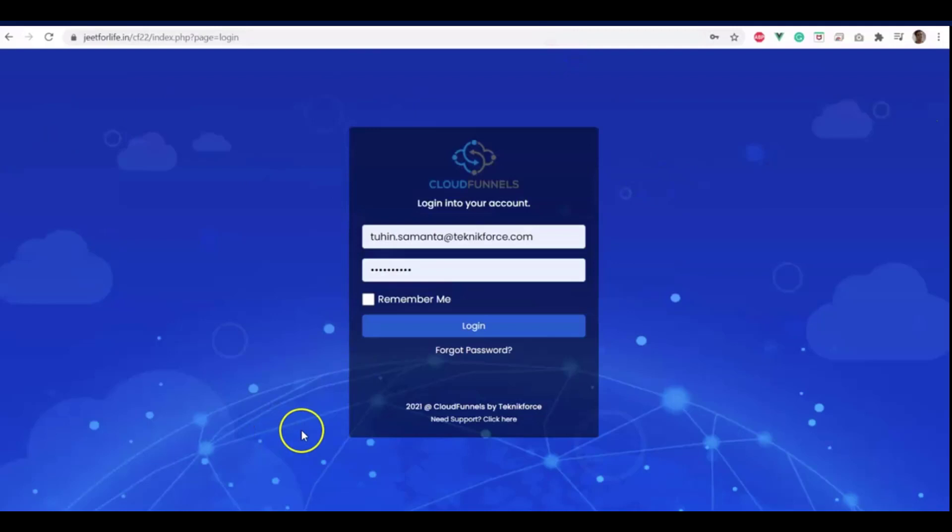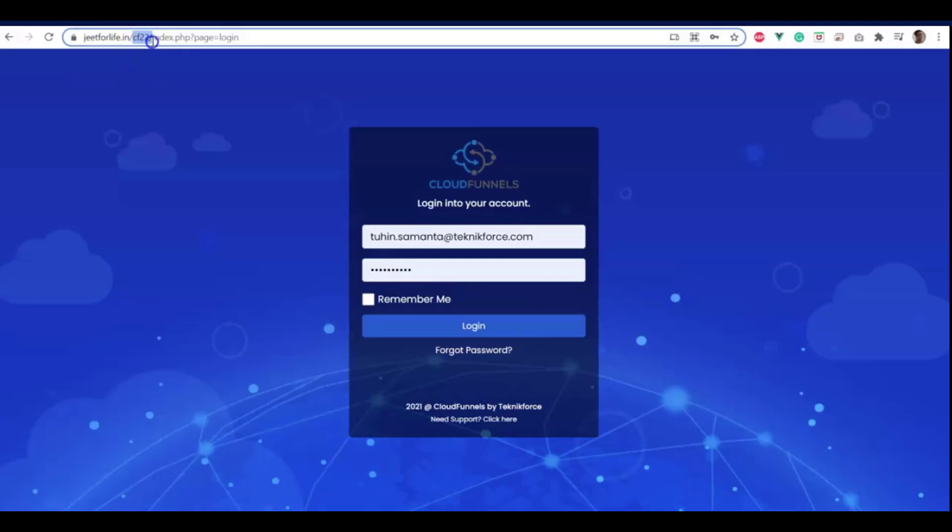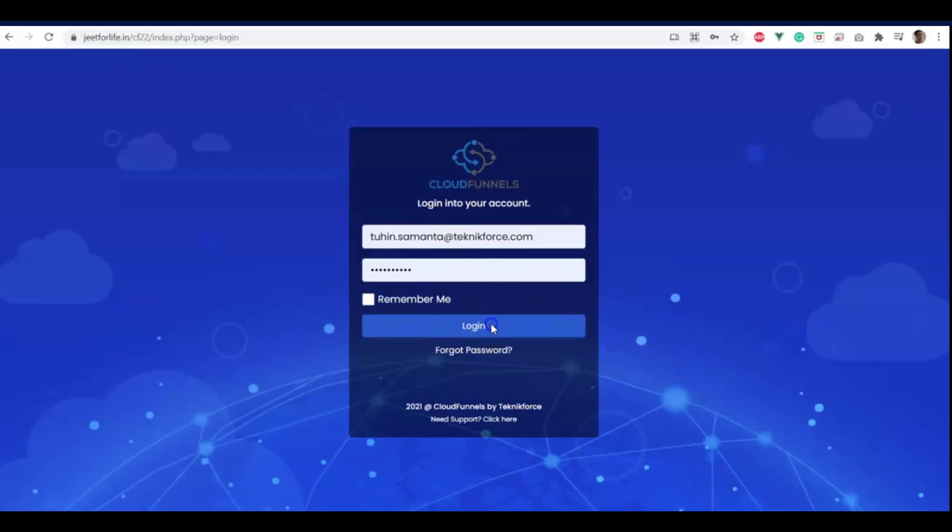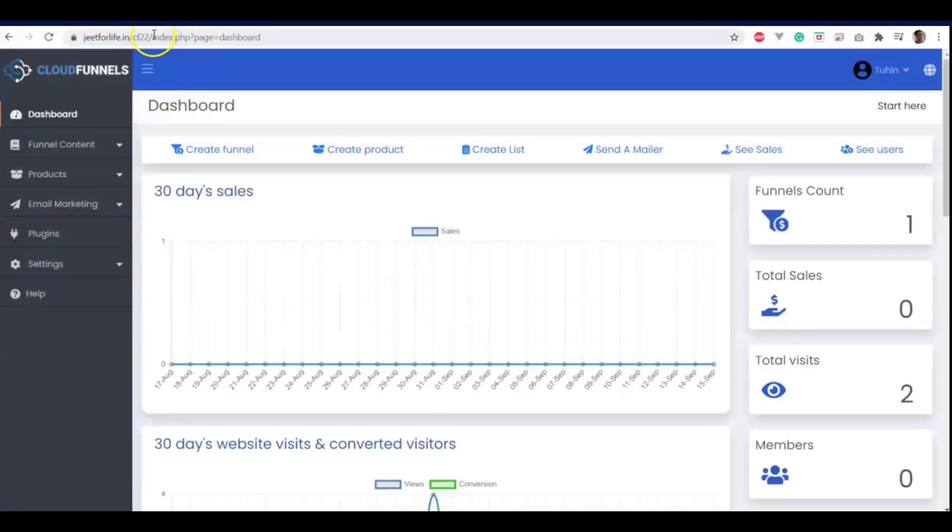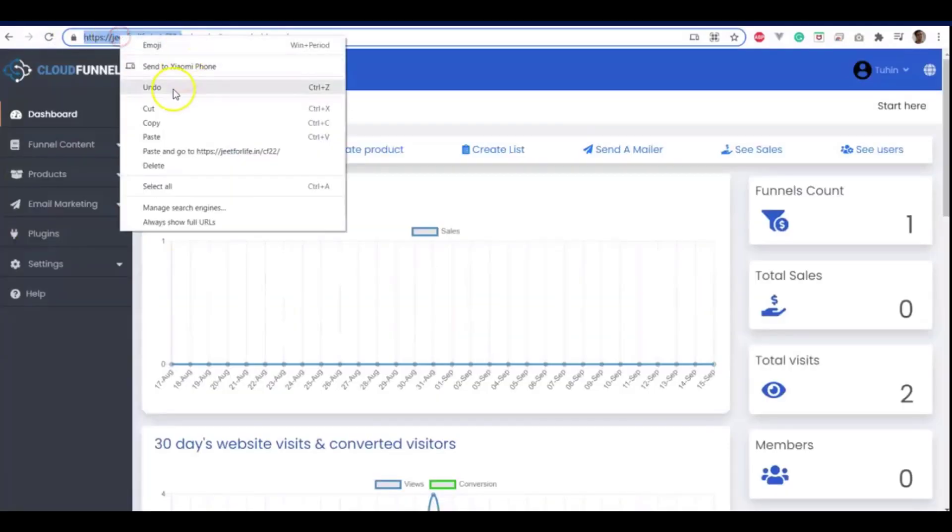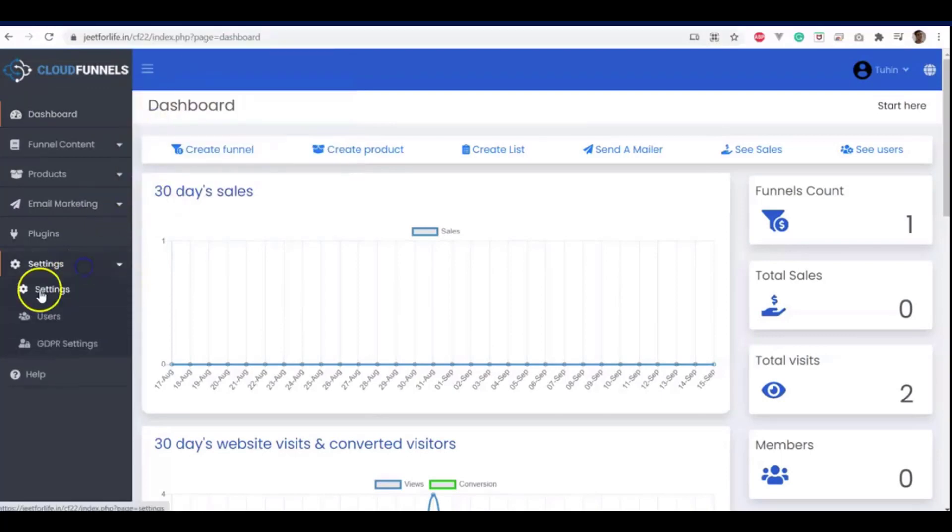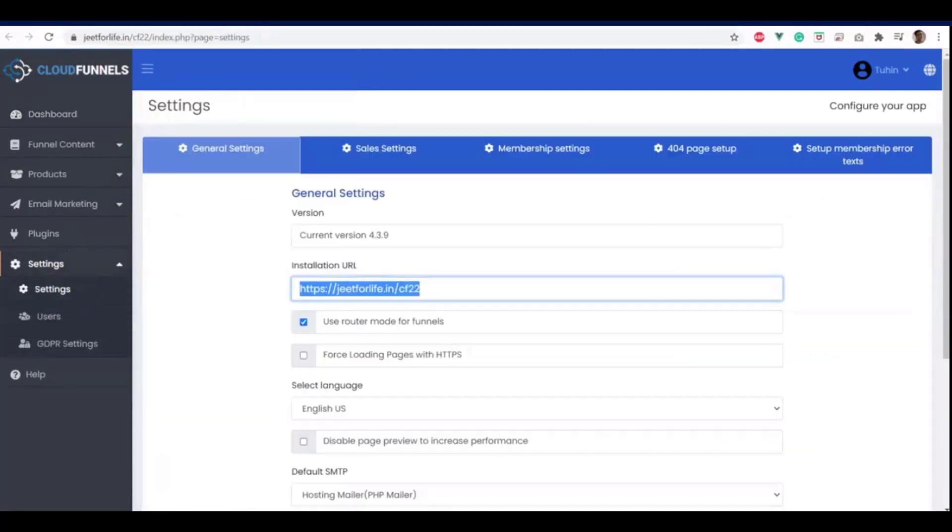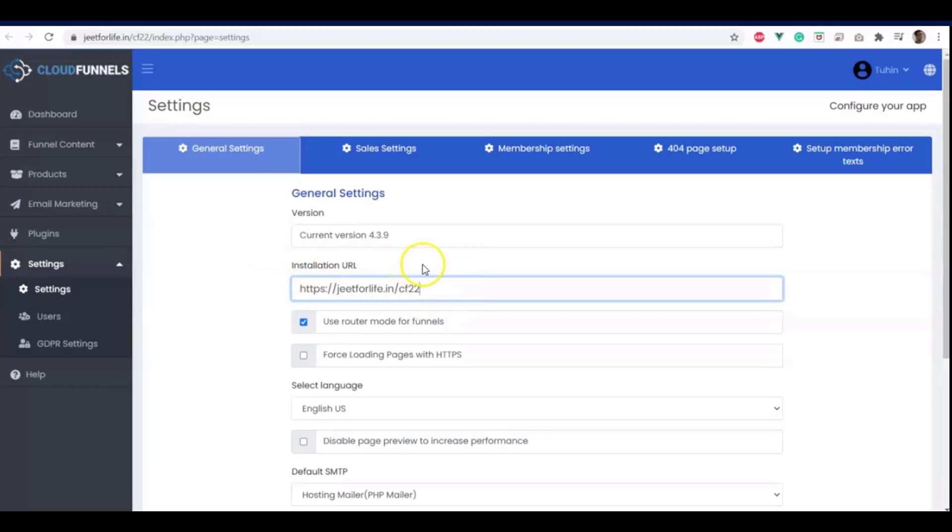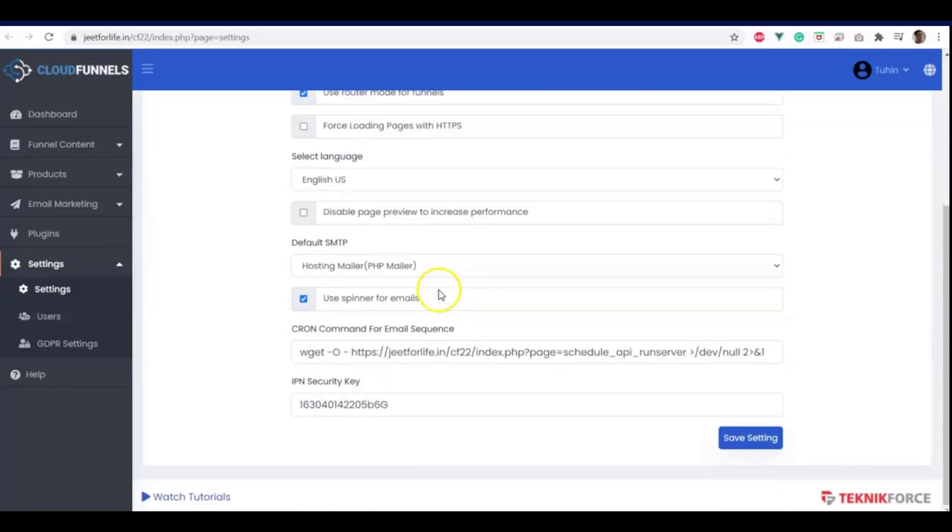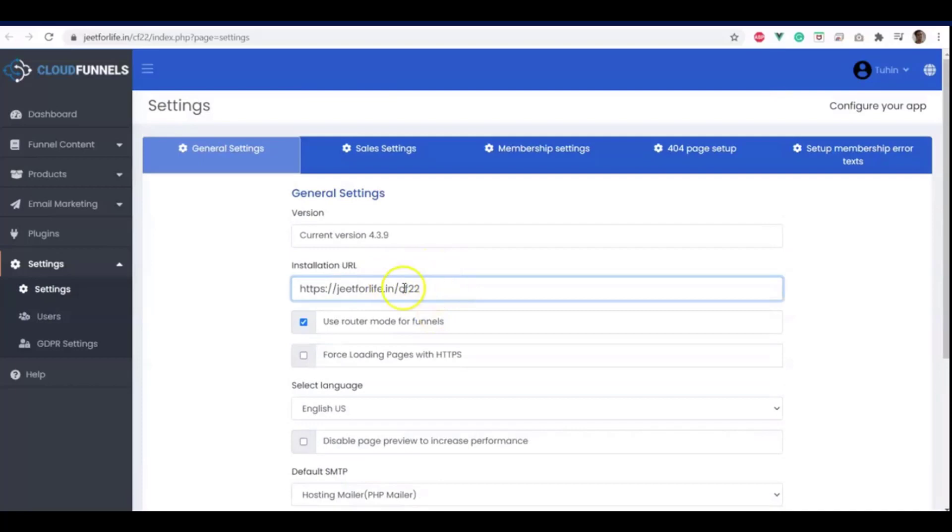In our case, we have installed CloudFunnels in jeet4life.in and inside the folder of CF22. And that is the physical location of our CloudFunnels. And now, let me log in first. And whenever someone's logging in, they are visiting the installation URL jeet4life.in slash CF22. And you can see the installation URL inside settings on the sidebar section. Click on settings and you will see the installation URL here. And again, let me remind you that you should not change this installation URL. Because this is the physical location where you have installed CloudFunnels.